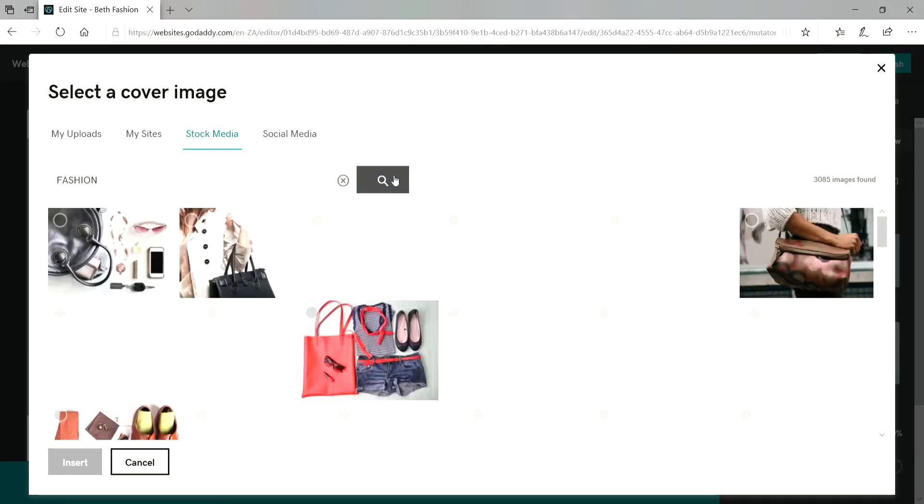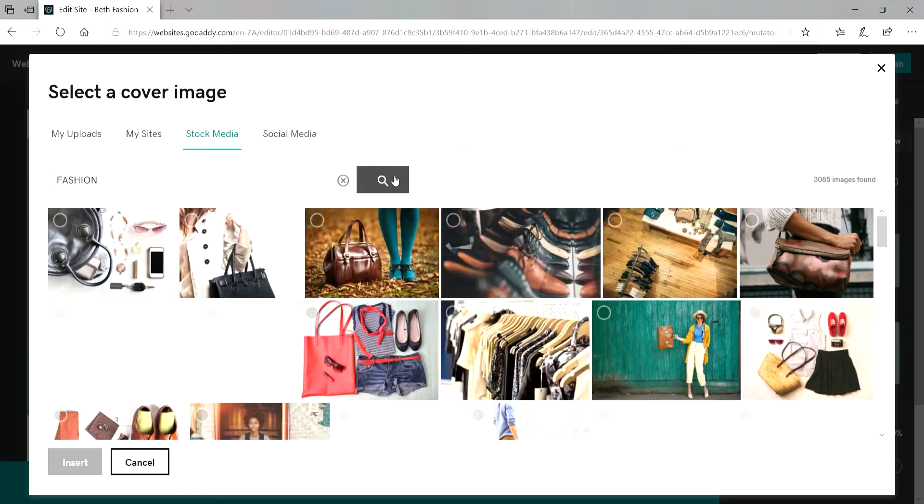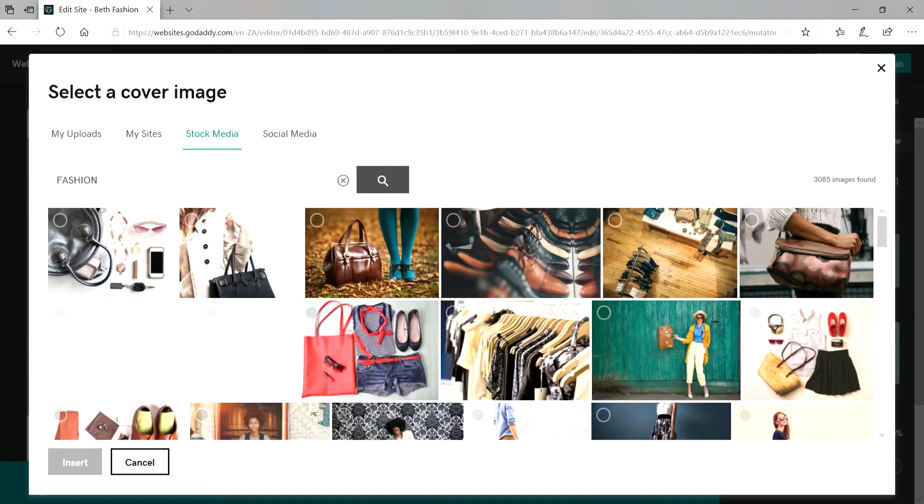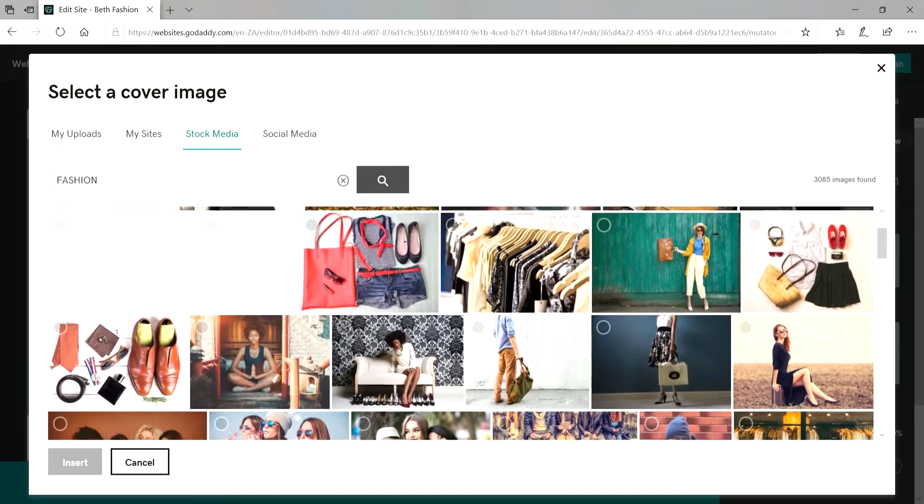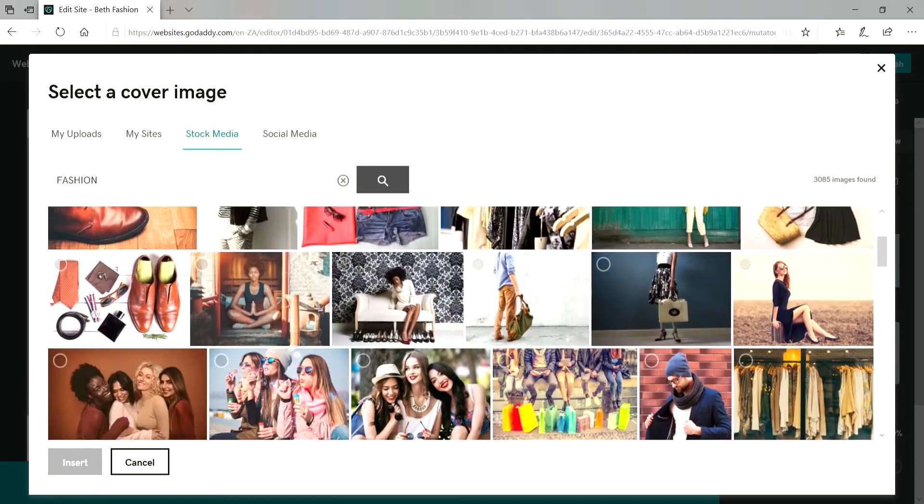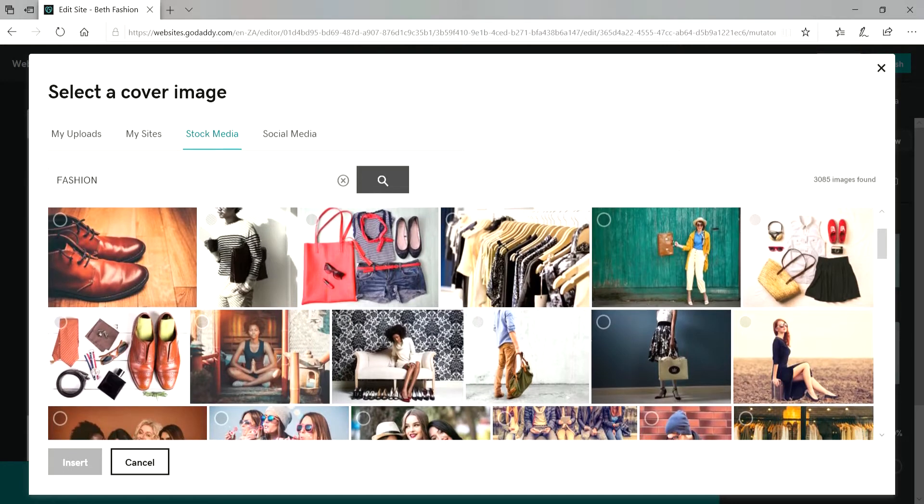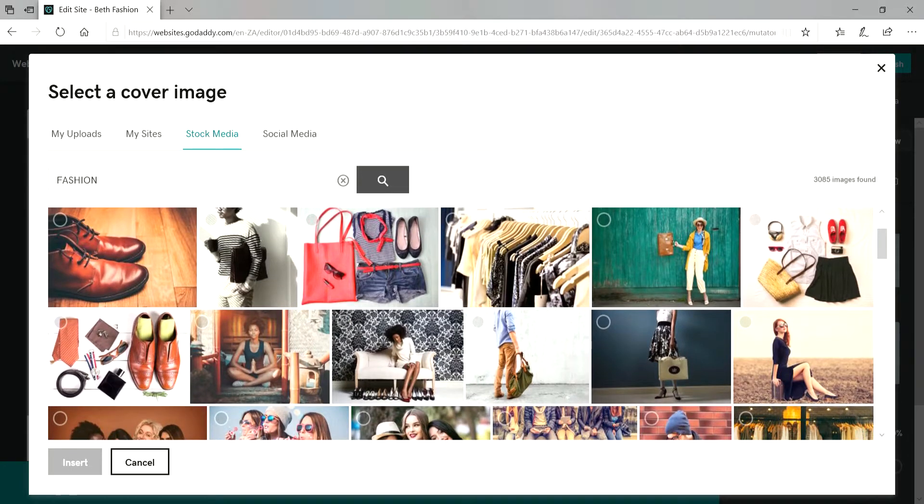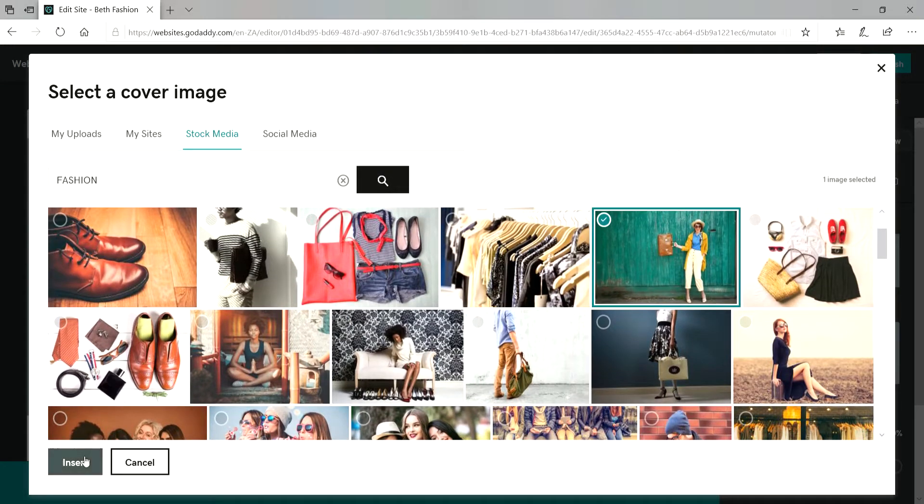And then I'll see what image I like. Then I'll go for it. Click on this one and then insert.